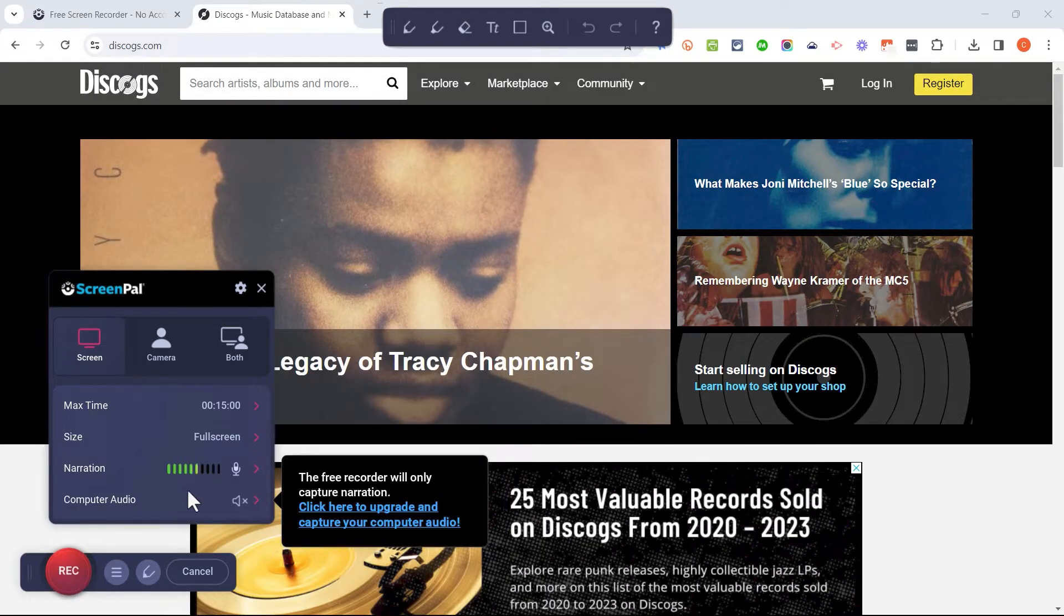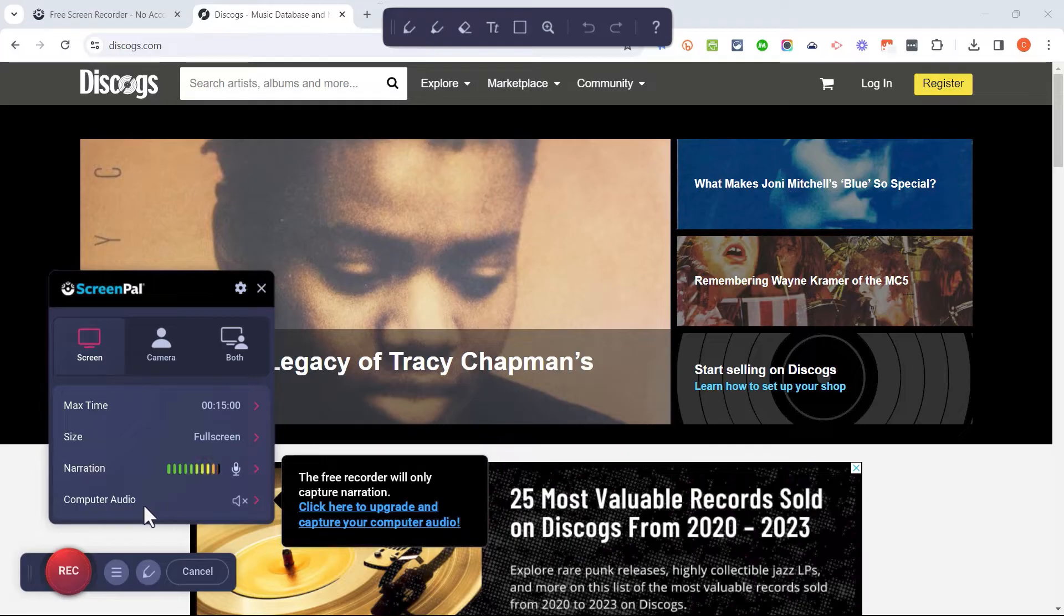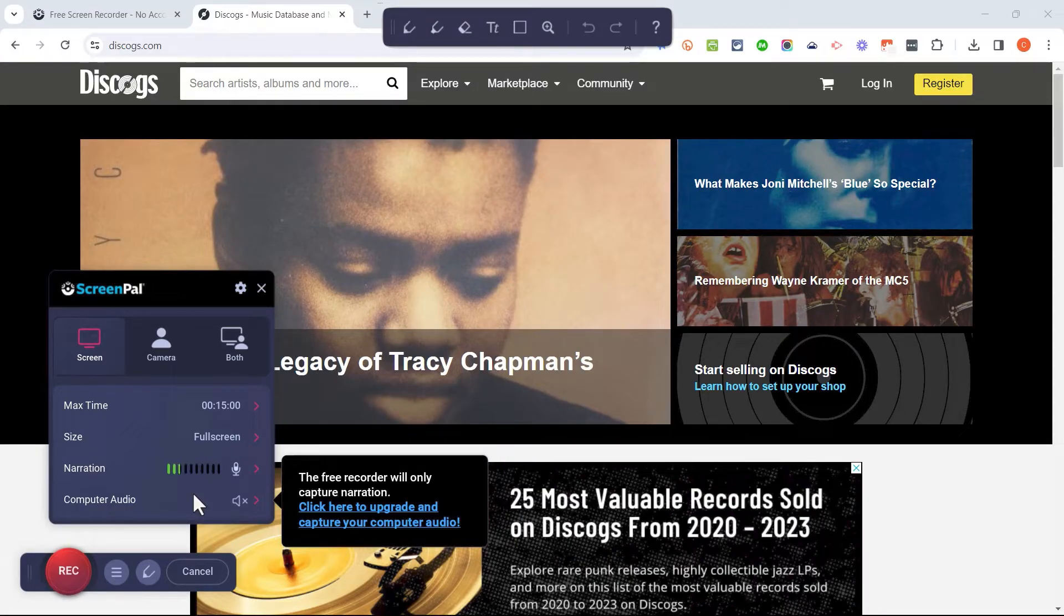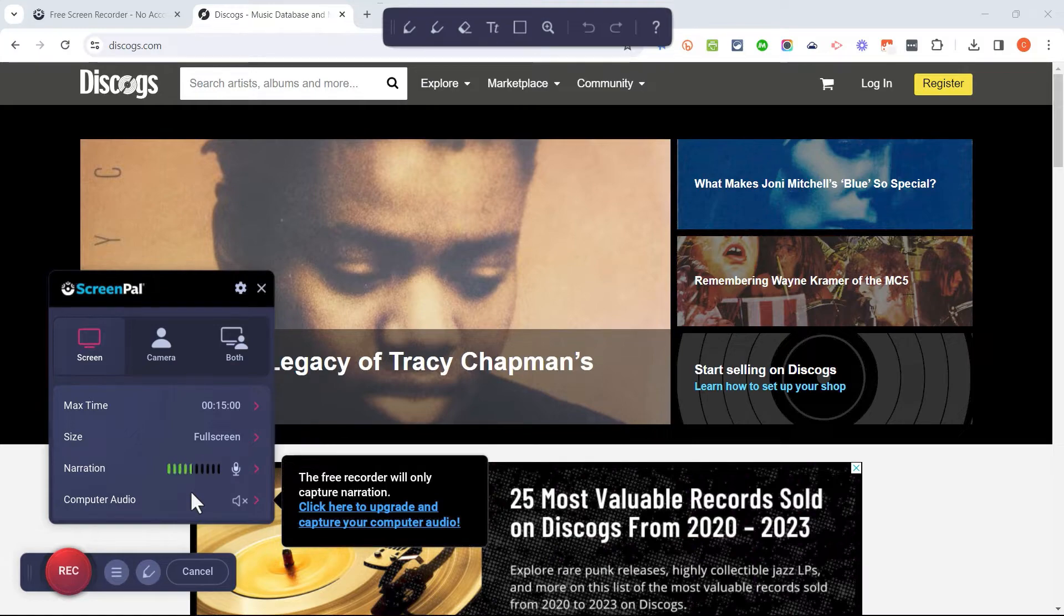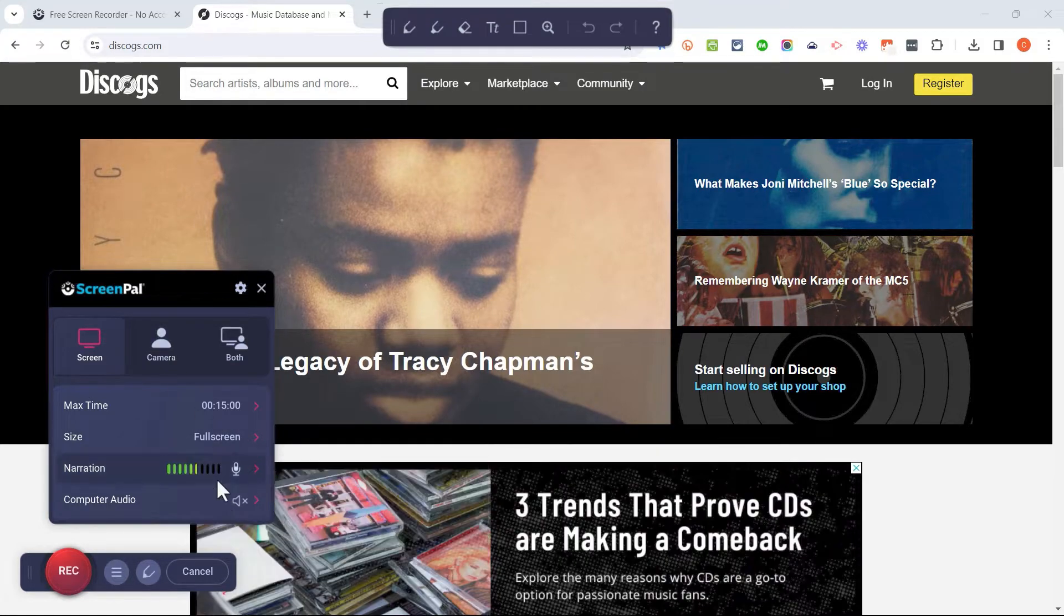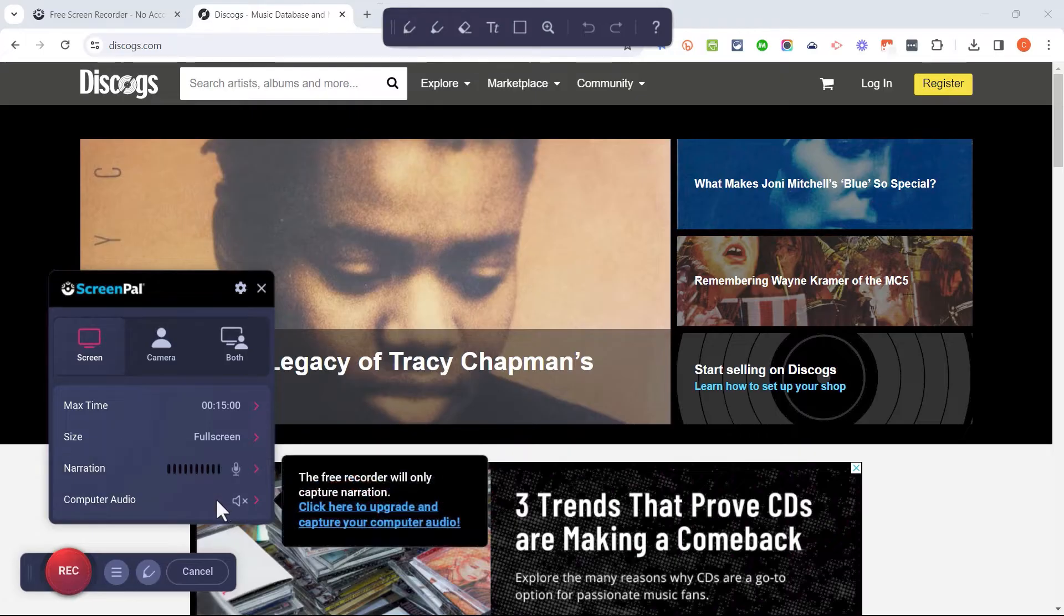Finally, if I want to upgrade to a paid account, I could capture the audio that comes from my computer. So if I'm on a website that plays music or has sound effects for a game or something like that, those can't be recorded with the free version of ScreenPal. I would have to upgrade.